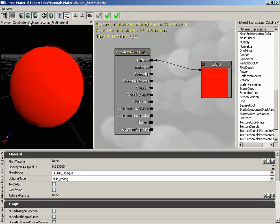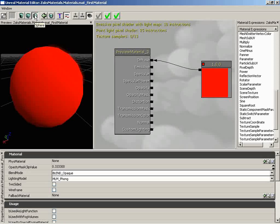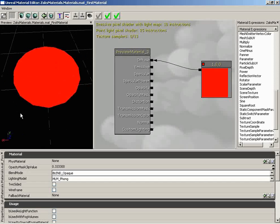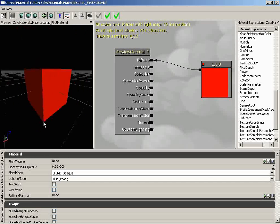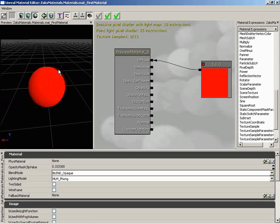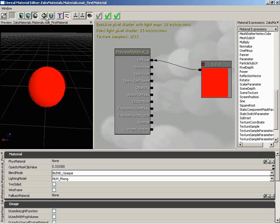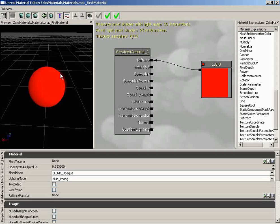The next three buttons are used to change out the primitive showing inside the preview window. By default, this will be set to a sphere. Some materials that ship with UT3 will have this set to something else, and some will even have a customized static mesh. You can click to set this to a cylinder, a box or cube, then a sphere. There's also a button for using a specific static mesh that you have already selected inside the Generic Browser.